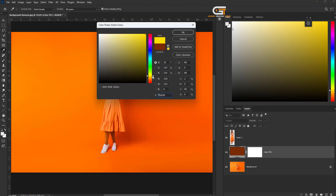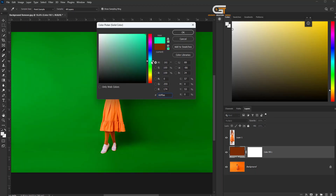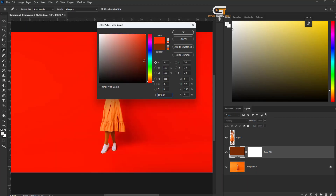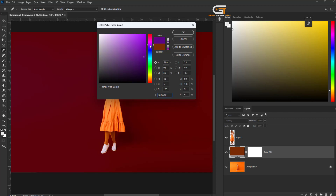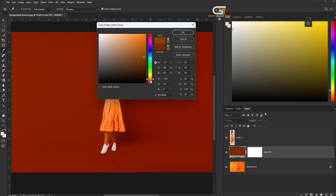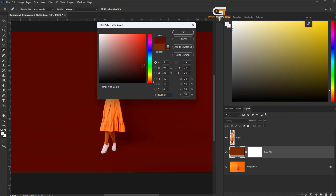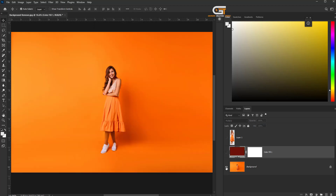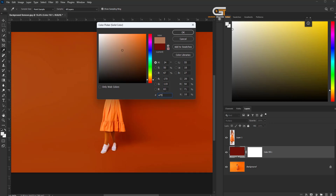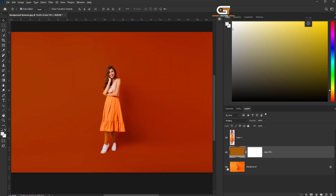Choose any color if you want, then click OK.